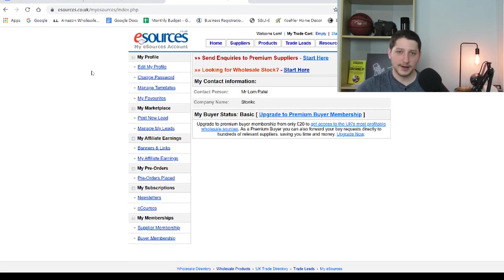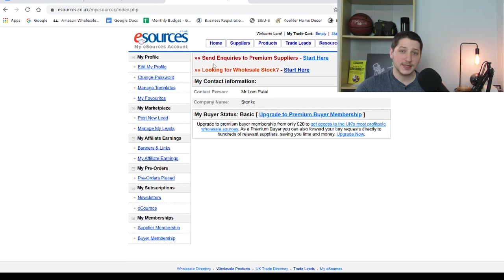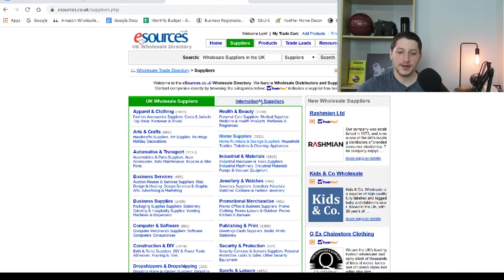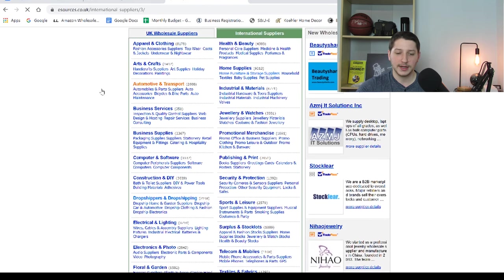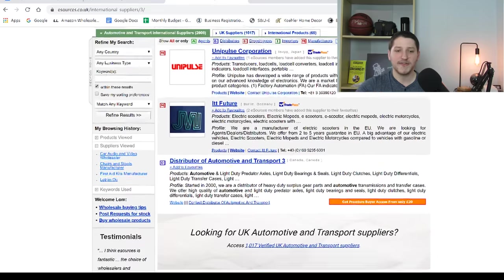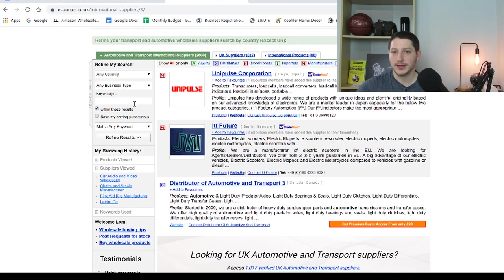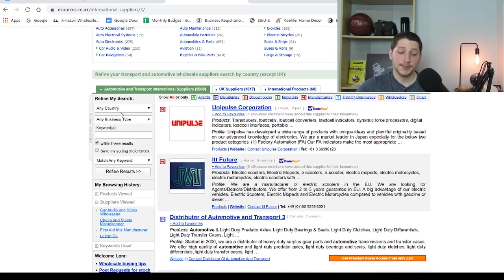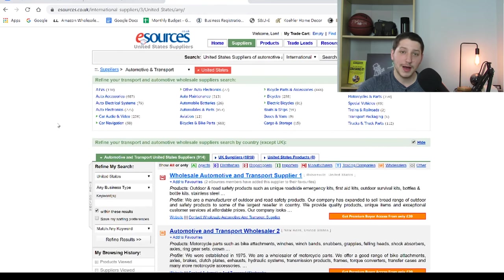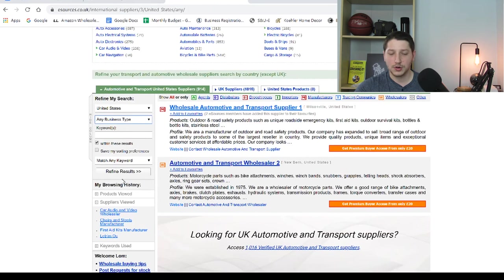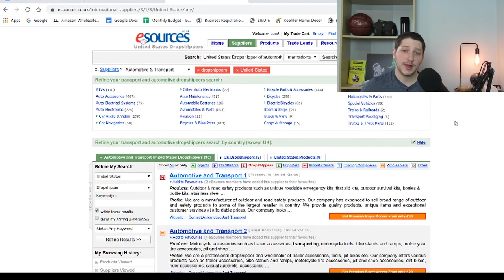The first thing to note is that eSource is a UK company, so most of the suppliers and customers using it are going to be based in the UK. The way I use it for my business is: I click on Suppliers, which brings you up to the suppliers page, and from there you can refine your search. You click International Suppliers and then select a category — let's say automotive and transport. From there you can refine your search by country and type of business: drop shipping, wholesale, import, or manufacturer. You can also put in keywords for a very specific type of supplier. For example, I scroll down and select the United States, select drop shipping, and it provides a list of suppliers matching that criteria.